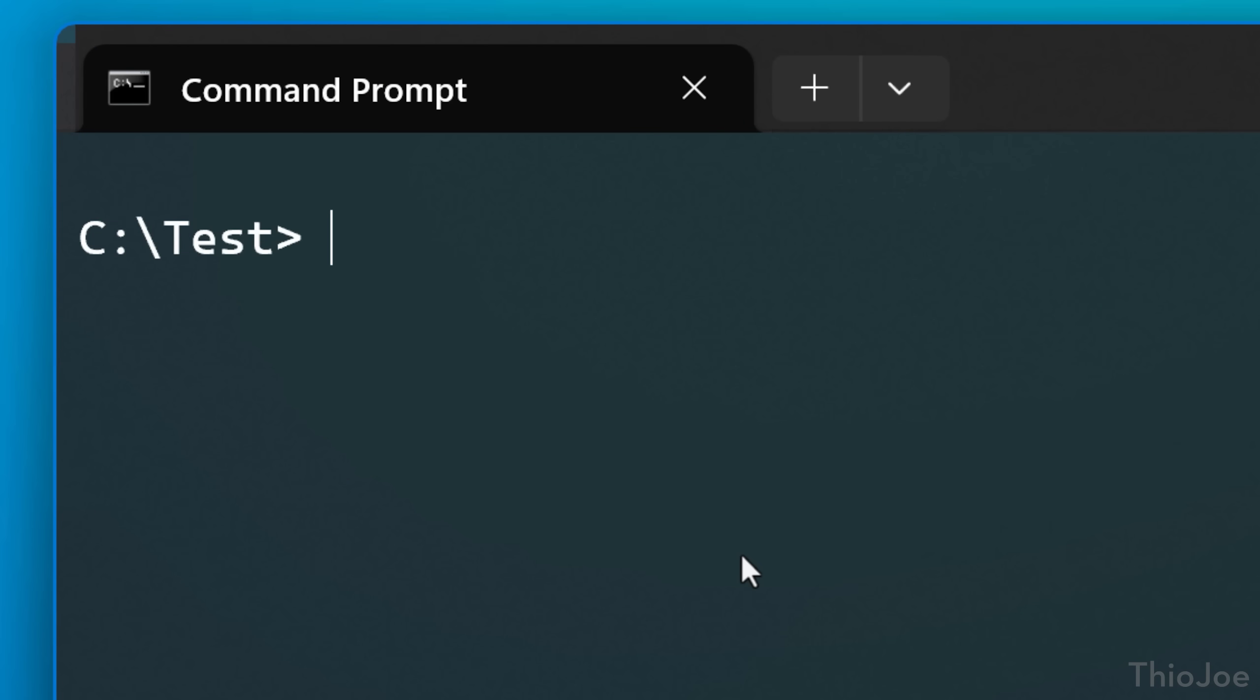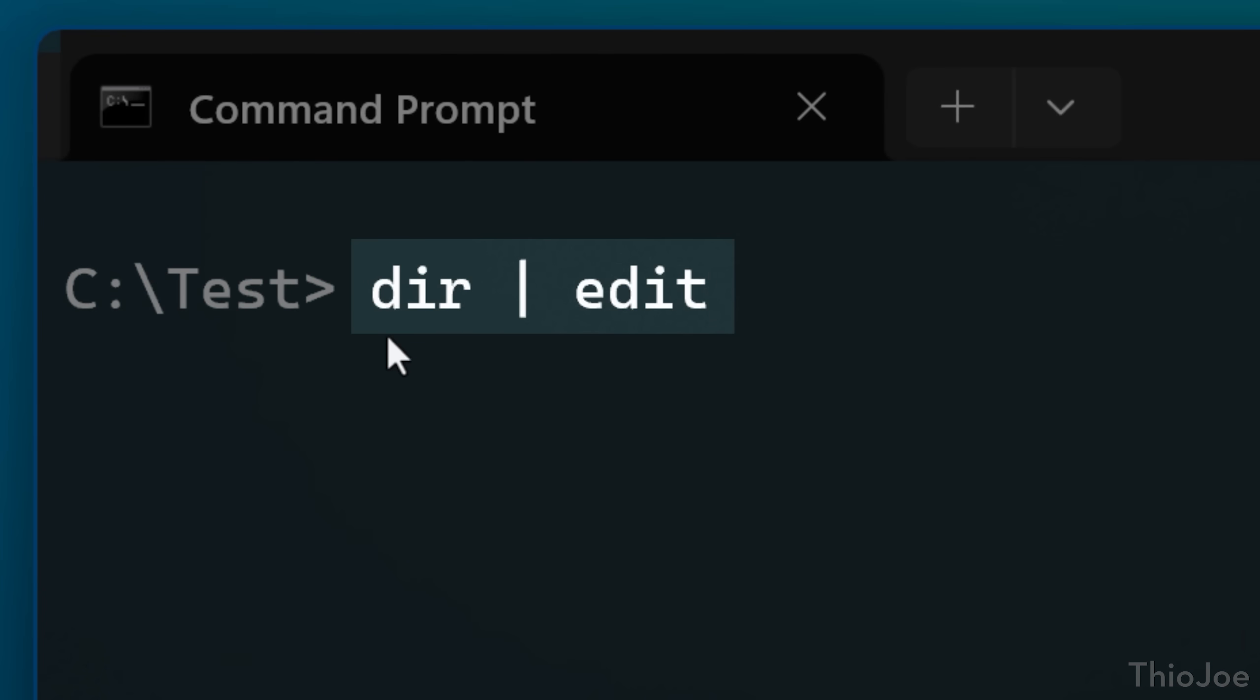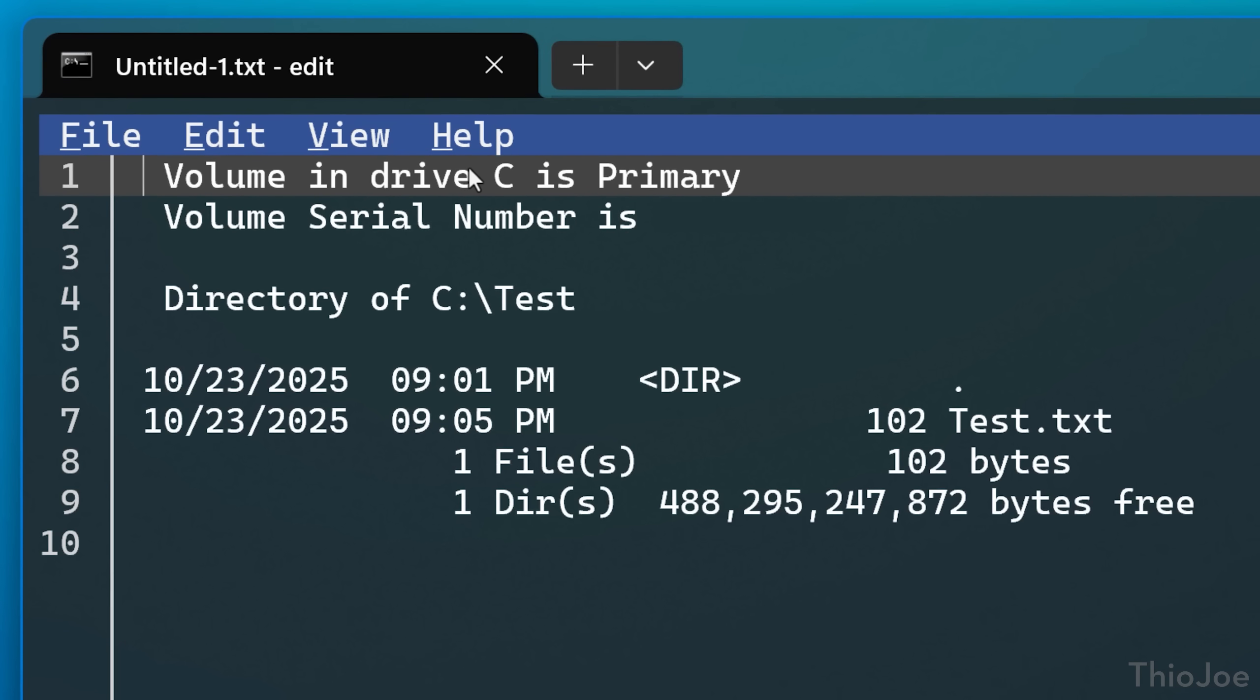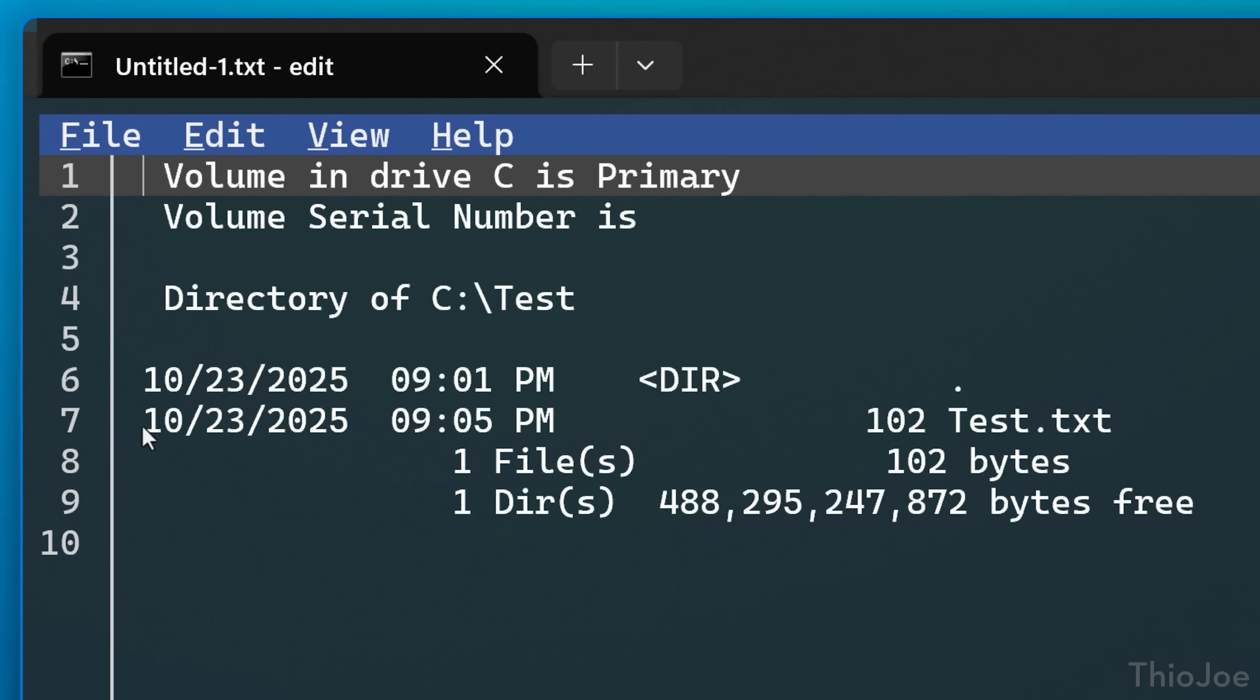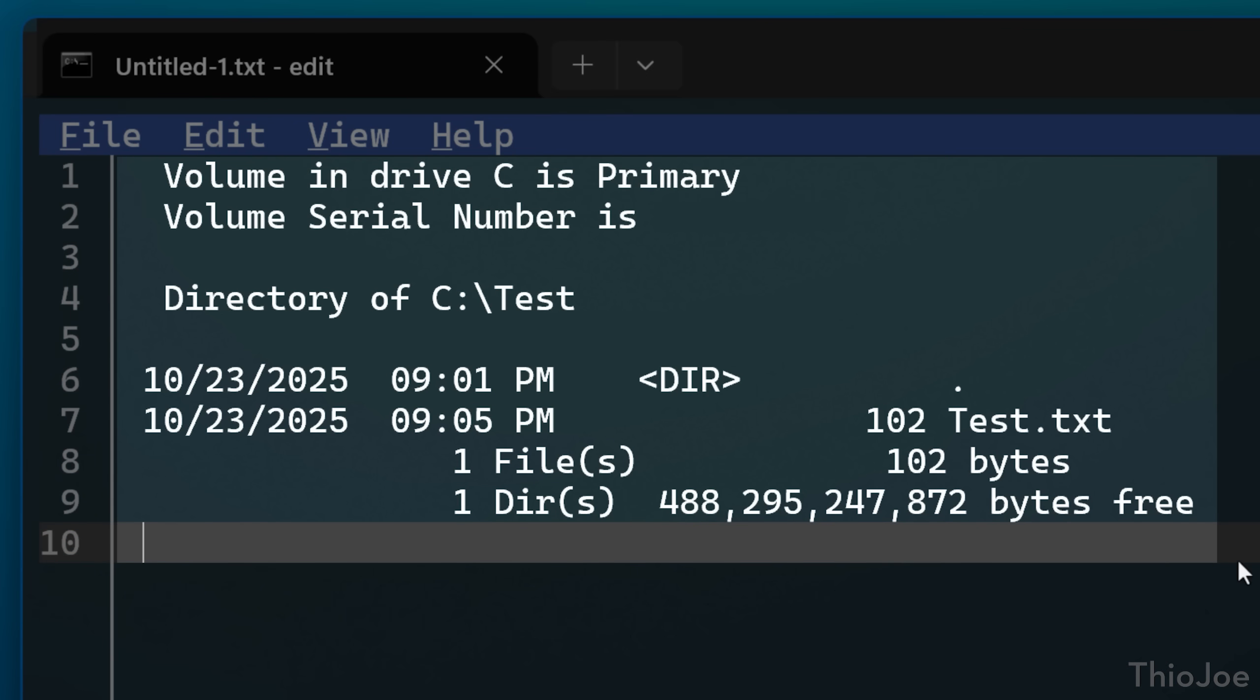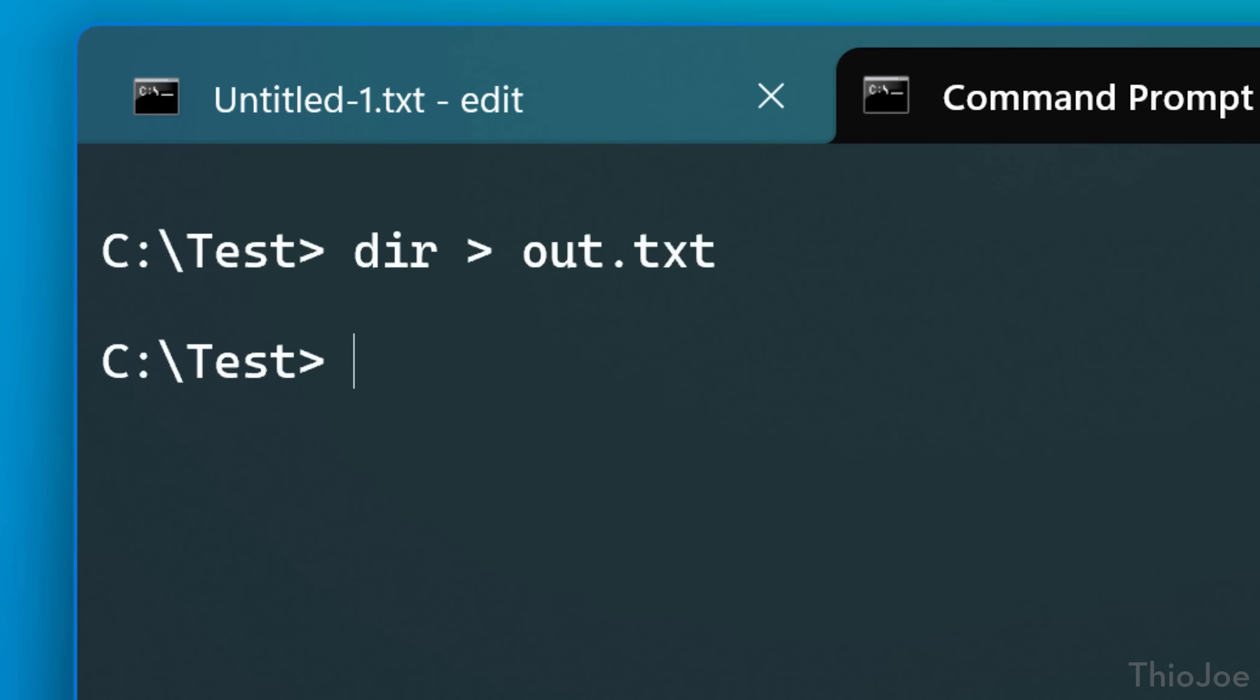Another interesting thing is you can actually pipe in the output of another command into edit as a new file. So for example, if I do the dir command on the current directory, then a vertical bar and edit, the vertical bar basically tells the command prompt to send whatever is the output of the thing on the left into the thing on the right. So if I do that, you can now see that it opens the edit tool with the output of the dir command, which you can then edit or save as a file if you want.